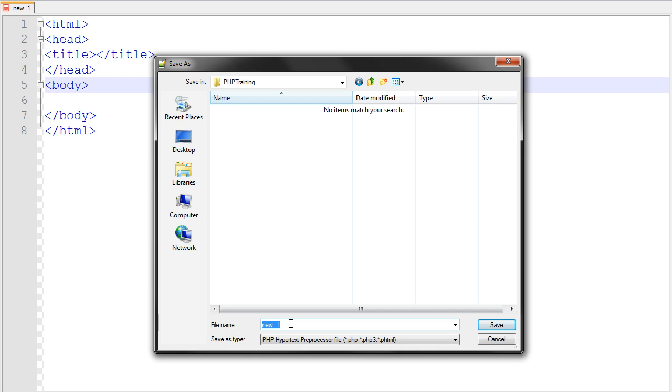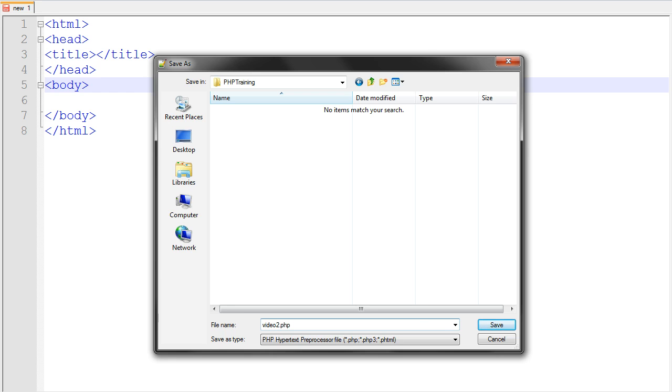Let's go ahead and name this file video2.php. Make sure you have the PHP extension on the end. Go ahead and save that, and now we're ready to go ahead and begin coding.